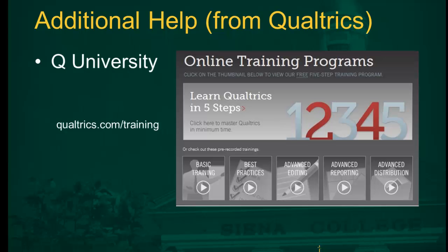You can also obtain additional help from Q University, which is Qualtrics' online training program at Qualtrics.com.